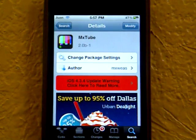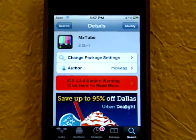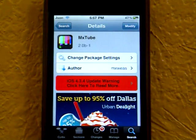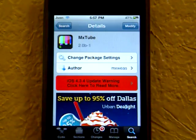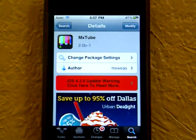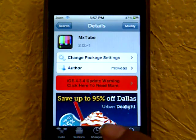Alright guys, this is Touch Expert, and today's Cydia tweak that I'm going to be showing you is called MX2. What this lets you do is use it like YouTube, but instead of just watching videos you can also download them onto your iPod Touch.